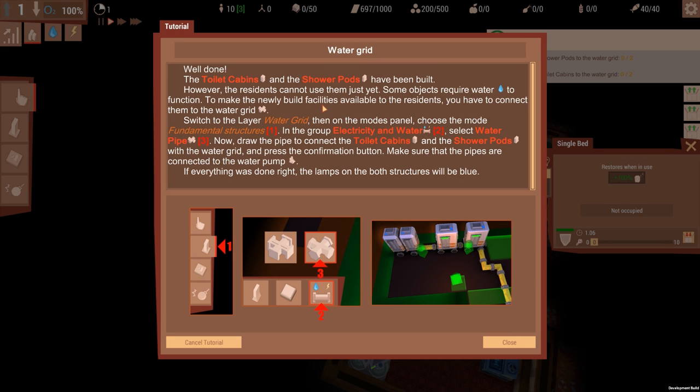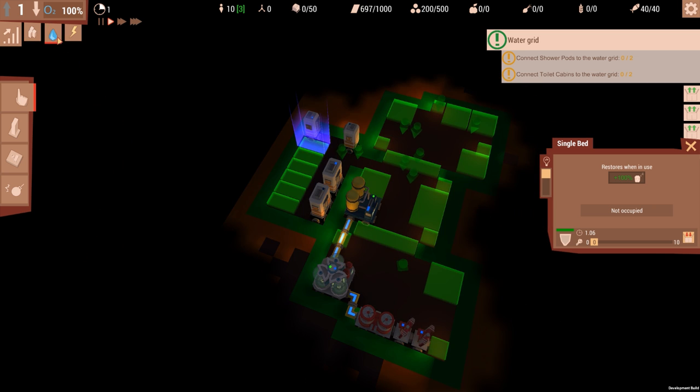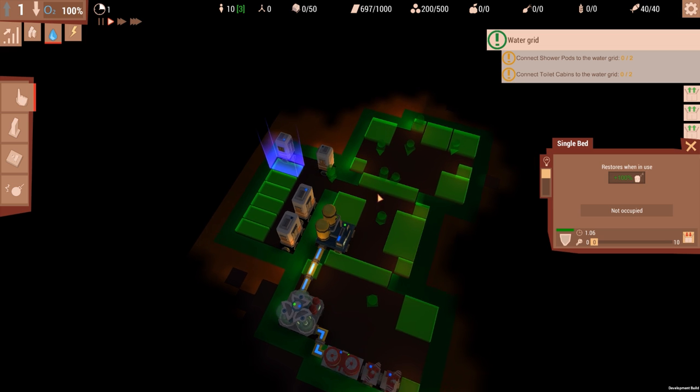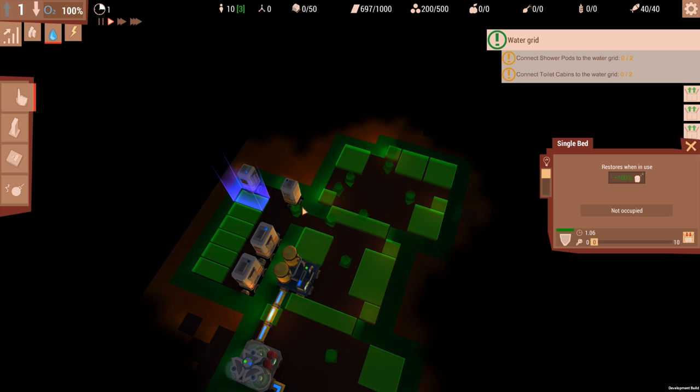Okay. Well done, the toilet cabins and shower pods have been built. However, the residents cannot use them just yet. Some objects require water to function. And to make the newly built facilities available to all residents, you have to connect them to the water grid. Select the layer Water Grid and the modes. Fundamental Structures in the group, and you need to get pipes.